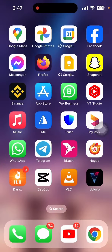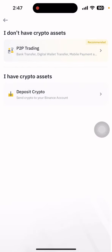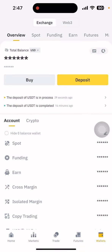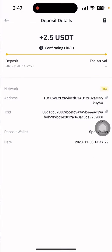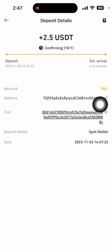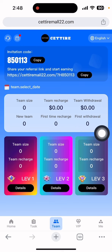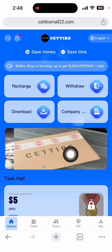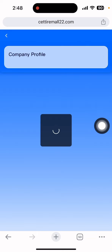Let's see if the withdrawal has come through. I opened my Binance wallet, clicked the wallet section, and refreshed. You can see the deposit is processing — this means the site is still paying. If you want to invest in this site it is your own choice; I don't force anyone to invest. You can also check the company profile on this site.